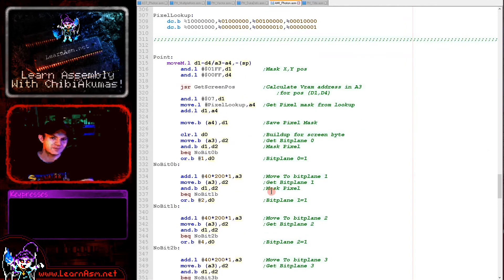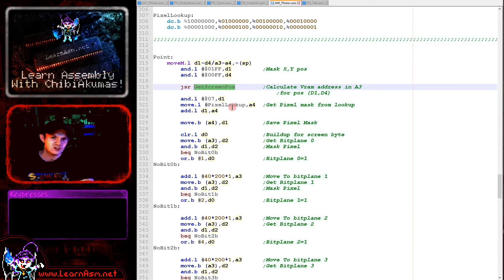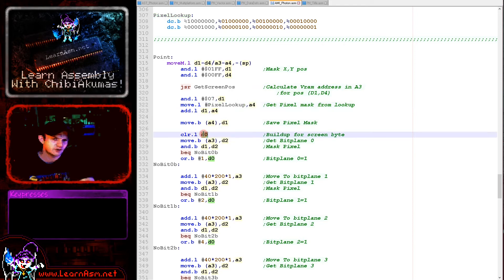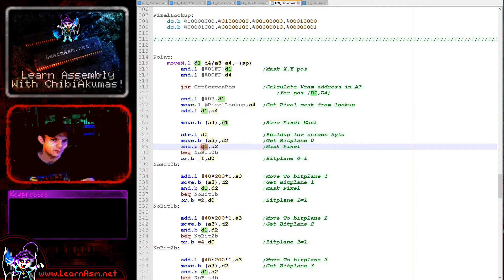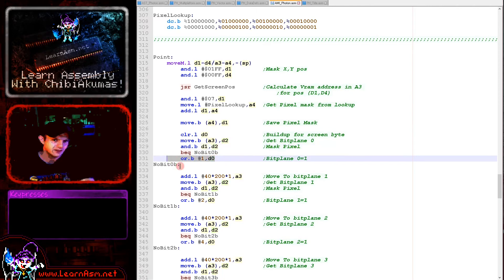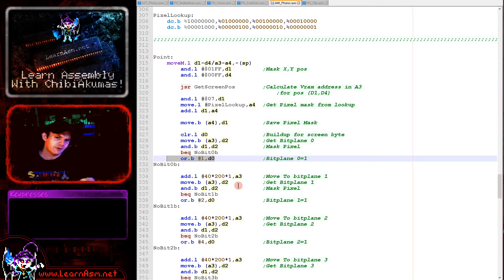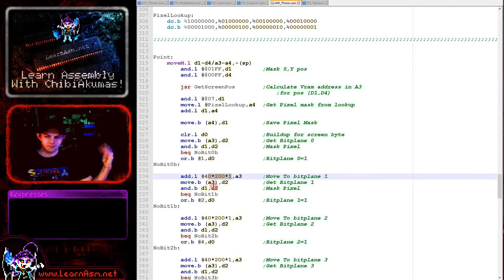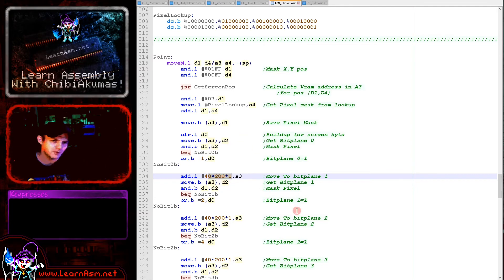That's how we're setting the pixels. Reading them is almost the same. The point command here: again get screen pos to get the byte position, getting the mask here. This time we don't need a background mask because we're just going to read, we're not going to change anything. We're using d0 to build up, masking the mask for the pixel we're looking at with the byte we read in from the screen. If that is not zero then we're setting the respective bit of the build up here in d0.